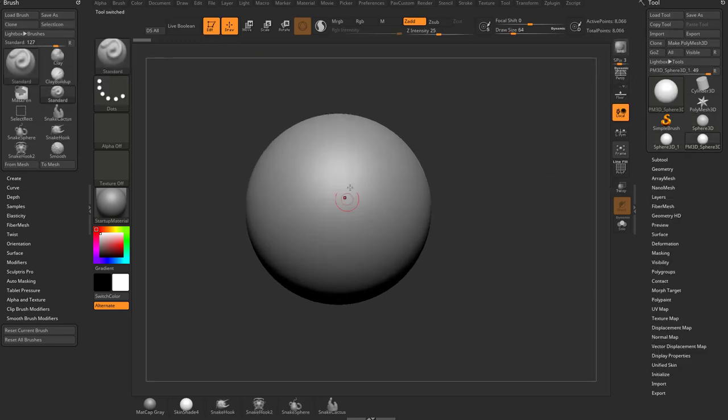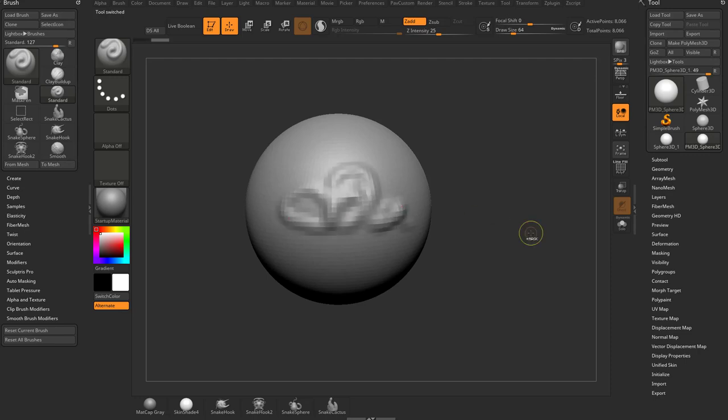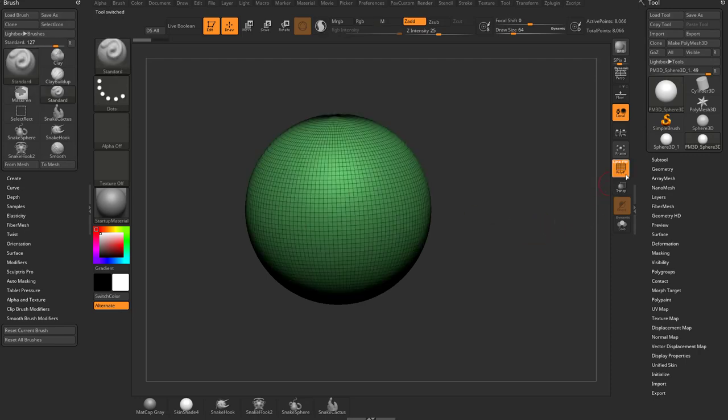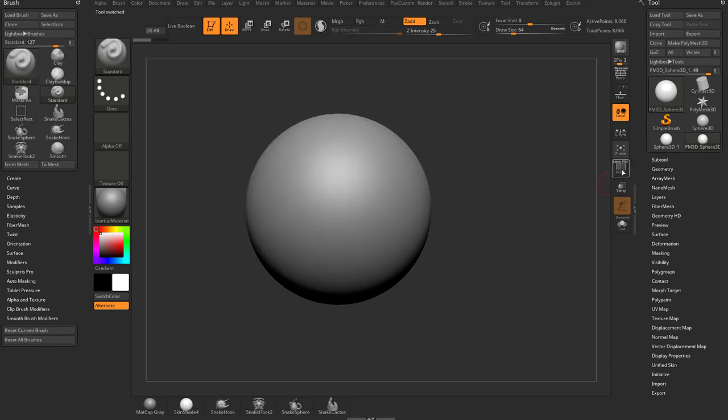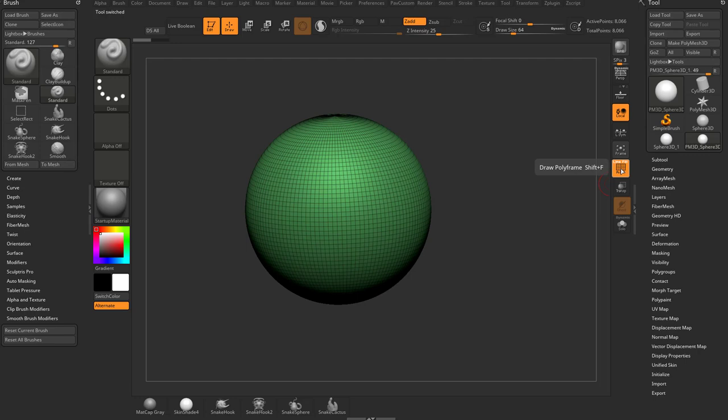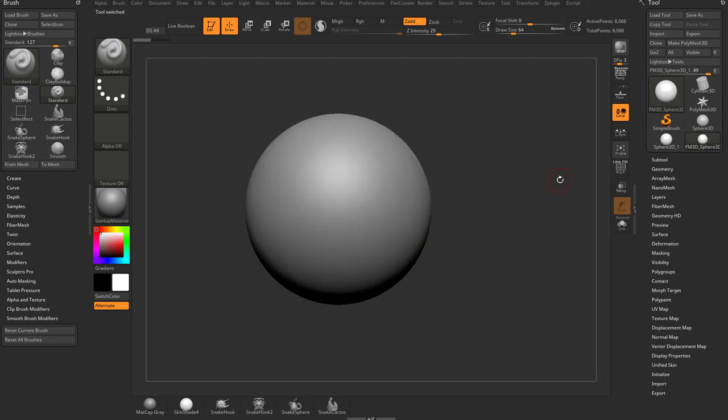Now we have a sculptable surface. When we click on it, it'll actually interact with our object, and we can turn Polyframe on and off by clicking the button or hitting Shift-F.